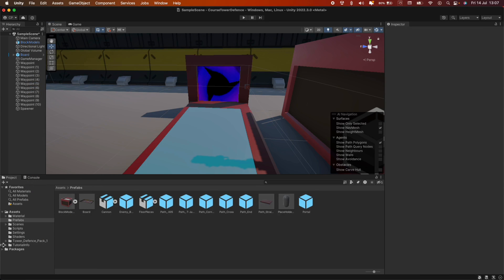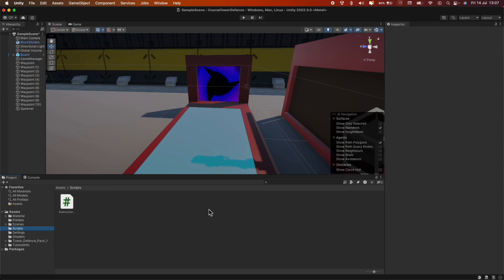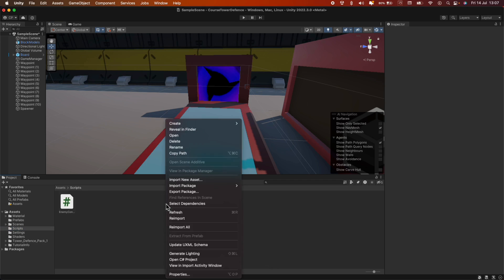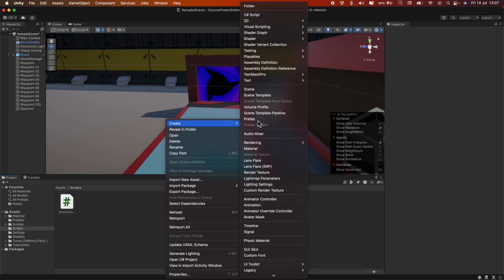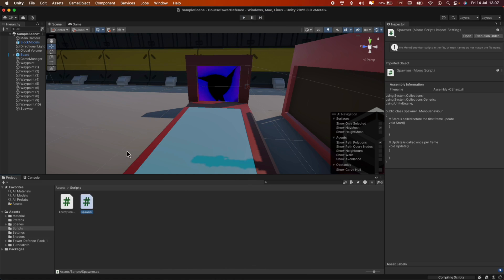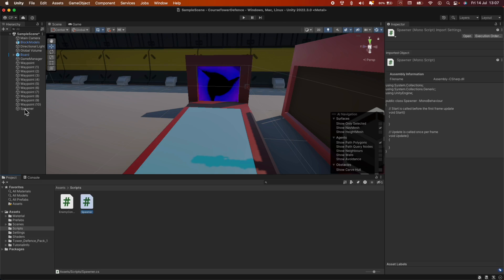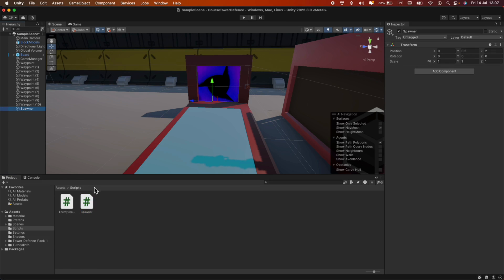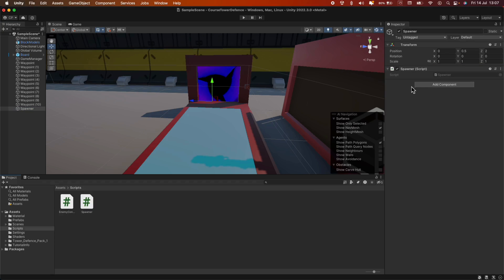Now, in the scripts folder, we can right click and create a new C-sharp script. And let's call it spawner. Now, wait for it to compile. Then we can drag and drop the spawner script into our game object that we just created, and then we can open up this code.